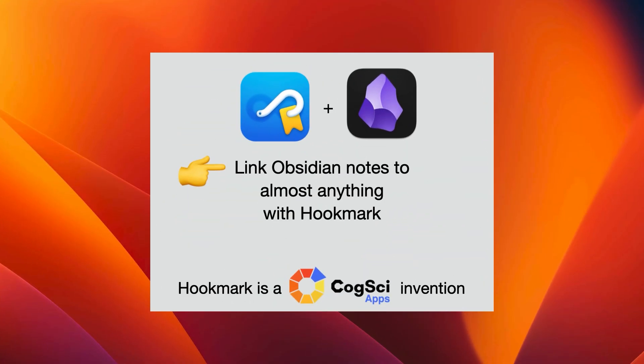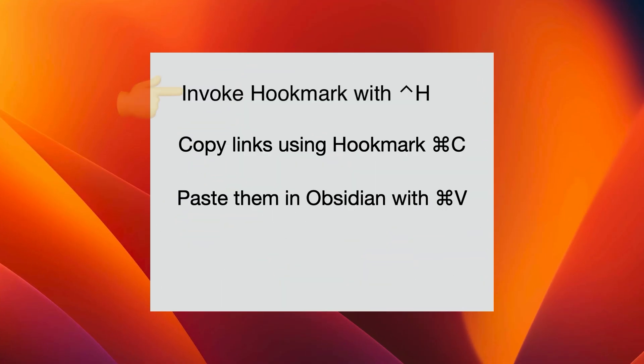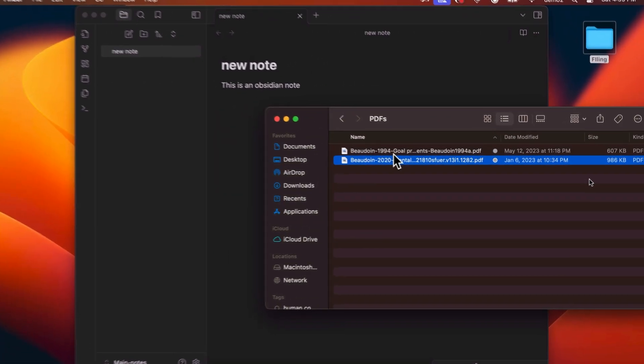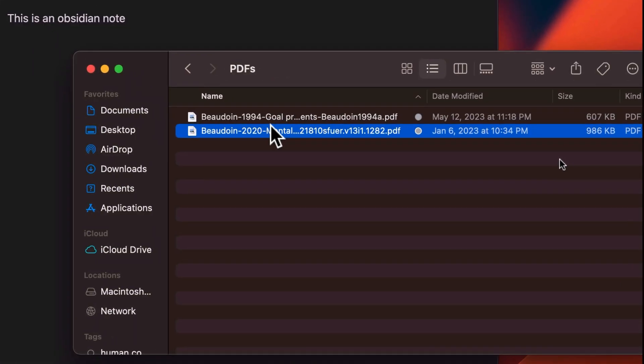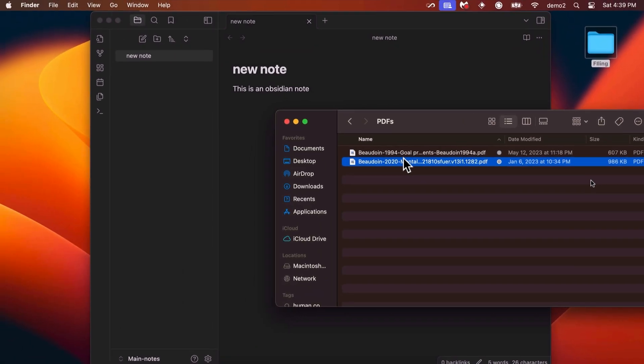You can link your Obsidian notes to just about anything by using Hookmark. Just invoke Hookmark in the context of any app using Ctrl-H. Here I have selected a file in the Finder. Do Ctrl-H to bring up Hookmark.